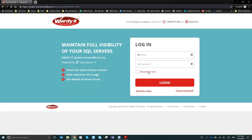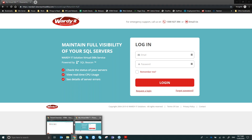The login screen takes your username and password. If you forget your password or don't have a login, you can request one here, which triggers a support ticket to us. Portal access is restricted to managed services clients, but anyone within your organization can be given access.